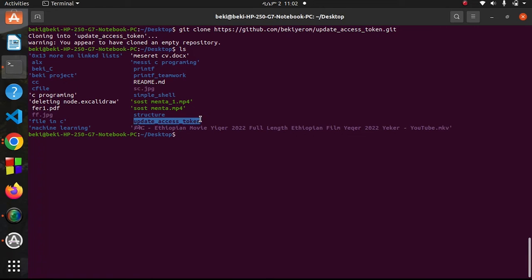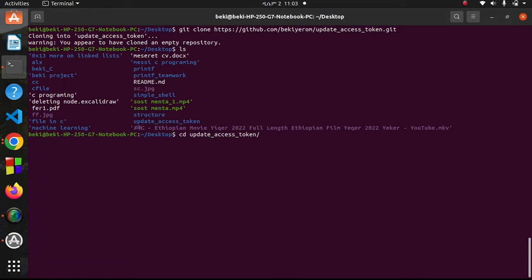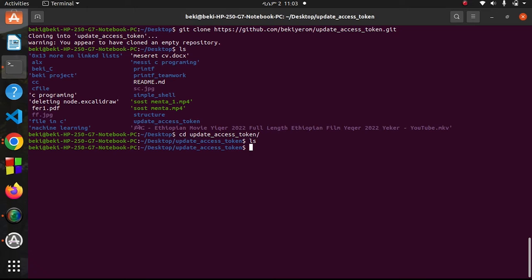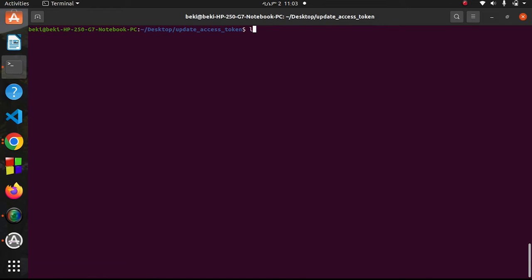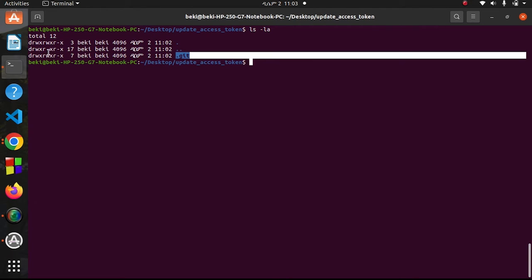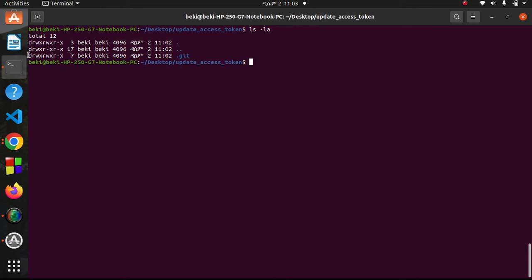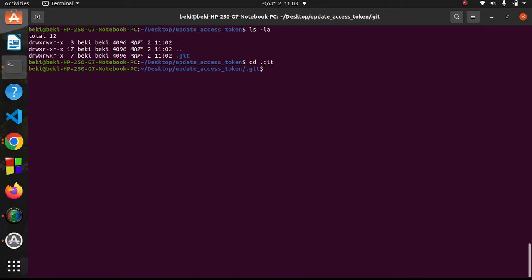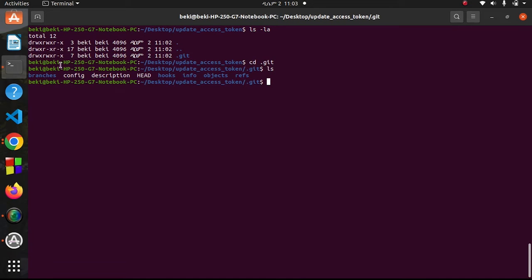Let me list this. Here it is, my repo. I cloned it successfully. Let me now get into this repository, update access token. Let me list the files here. Let me long list - the hidden files will be displayed with this command. Here I have the .git directory.